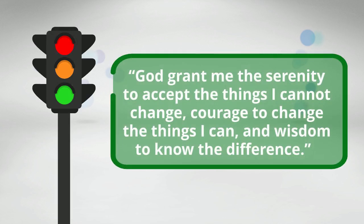God, grant me the serenity to accept the things I cannot change, courage to change the things I can, and wisdom to know the difference.